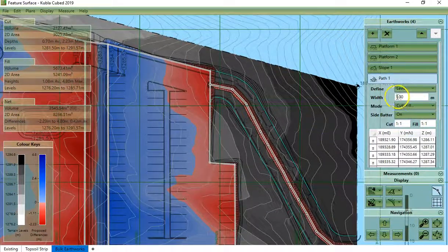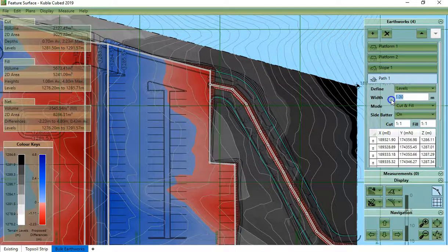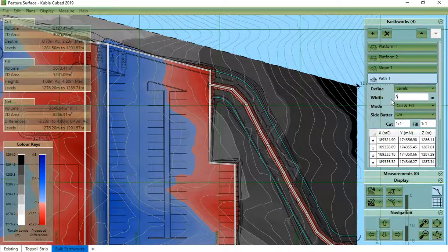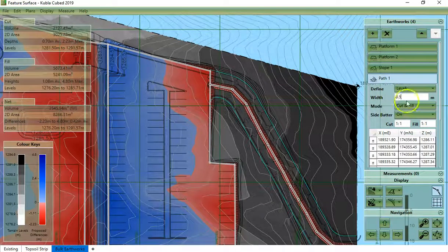I will set the width to the one I want to, which is 8.5.